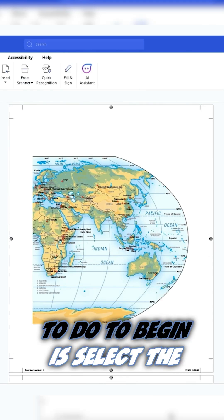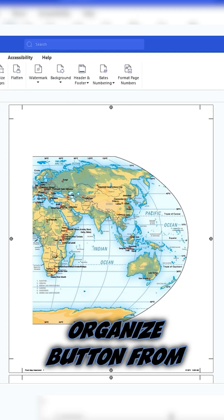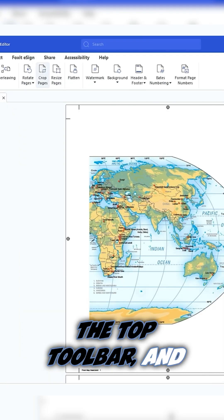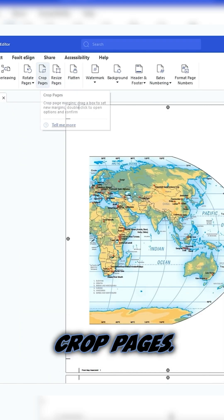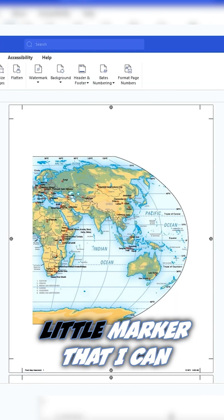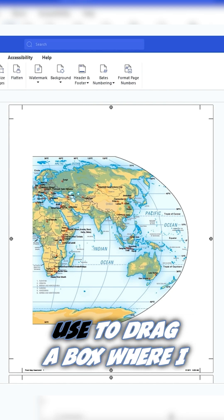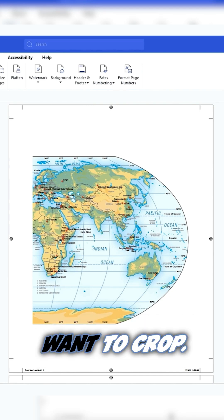What we're going to do to begin is select the organize button from the top toolbar and then select the option crop pages. This brings up a little marker that I can use to drag a box where I want to crop.